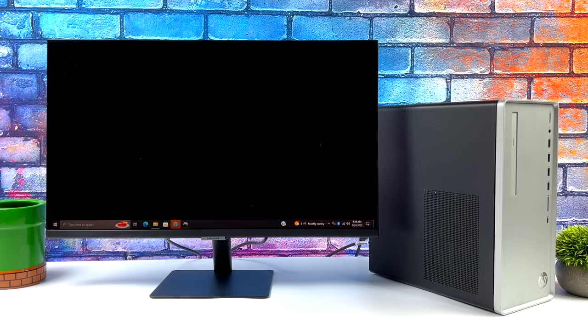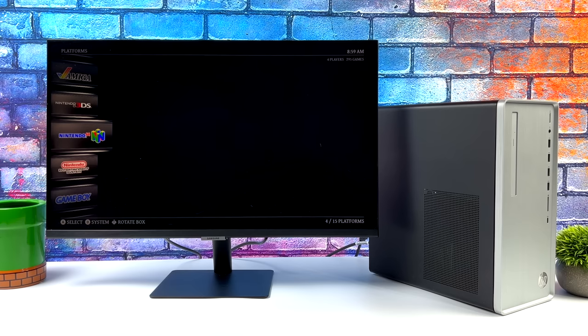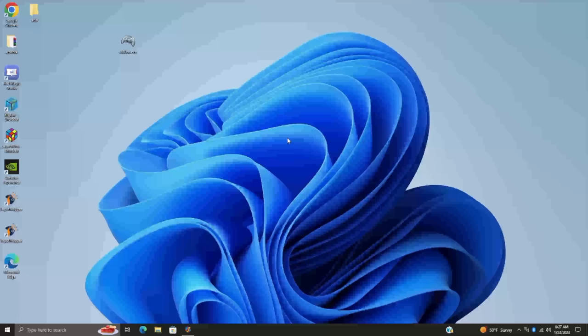So we're finally getting into it. This is really because once BigBox is set up as the shell we don't have to load all of those extra Windows features in the background. So if you're interested in getting BigBox set up as your shell let's go ahead and jump into it. We're going to move over to my game capture. This is pretty simple to do.